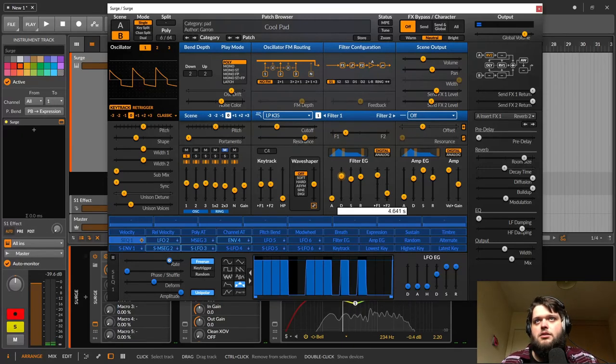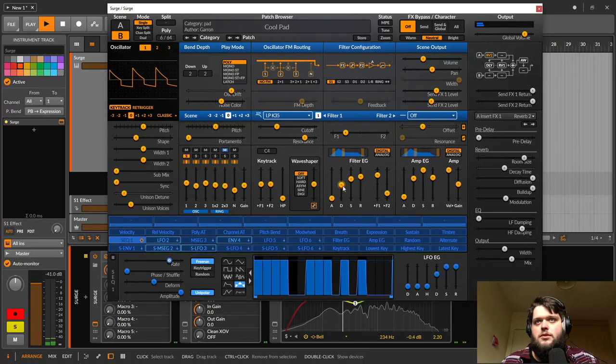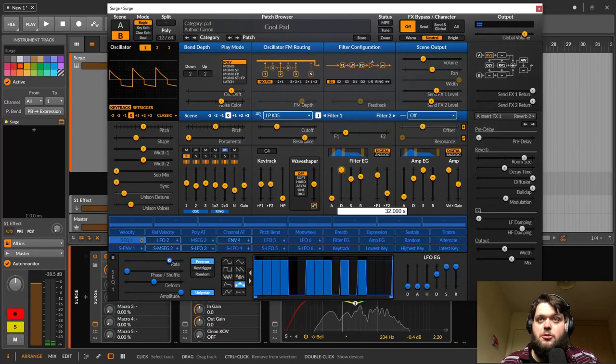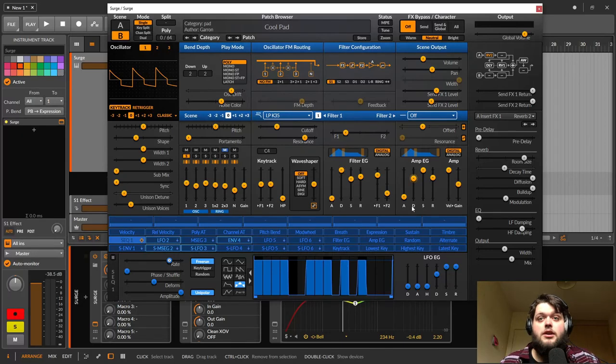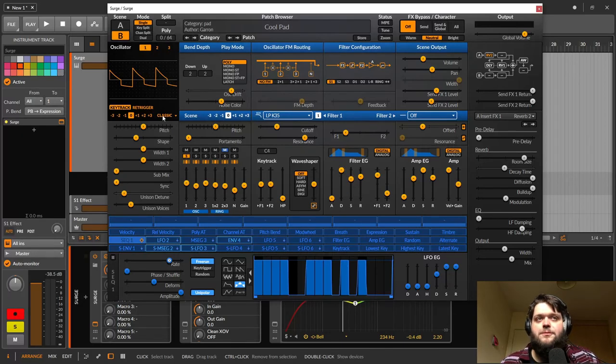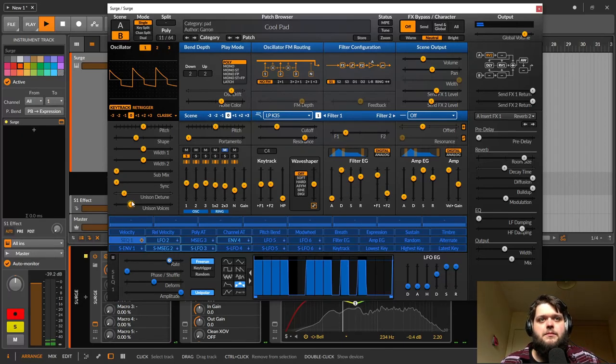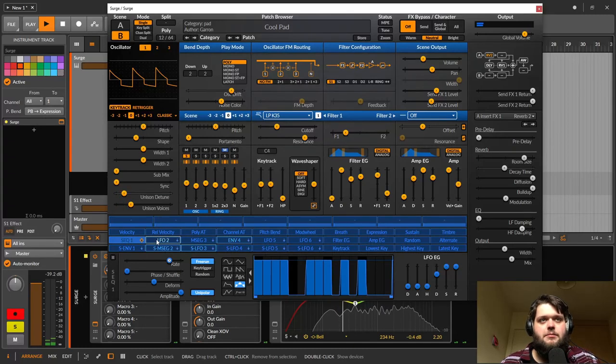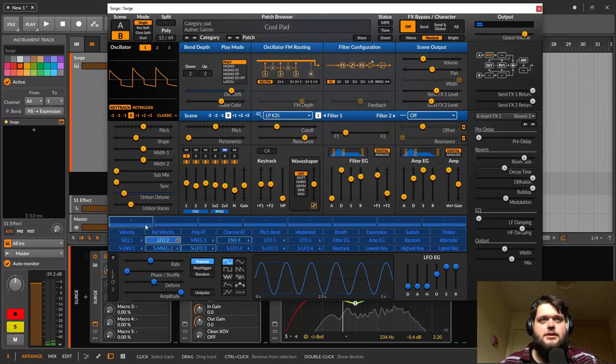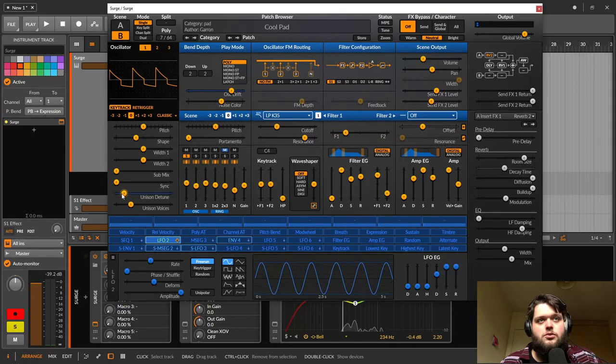But we don't want that because it's a pad, not a pluck. So we want to keep it sort of long. So that's the square wave. Am I doing anything nice here? Yes. Yes, I am. So I'm using this LFO2 here to modulate the detune if we can have a look at that there.